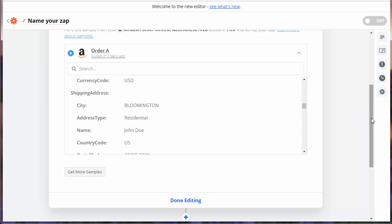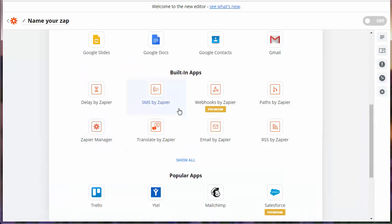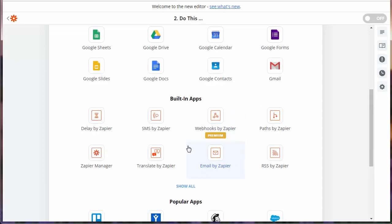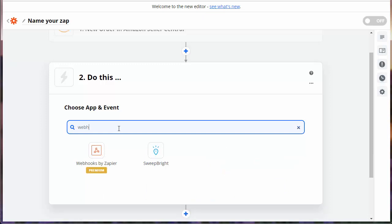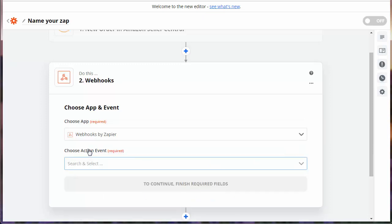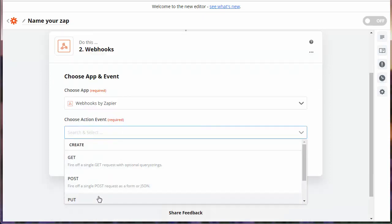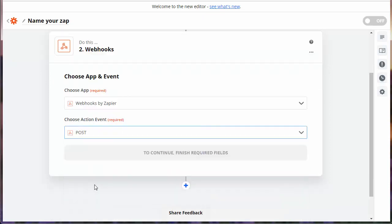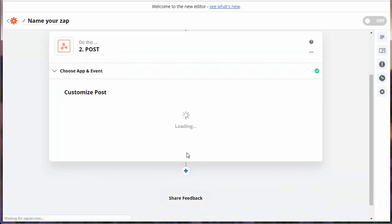So we're going to continue down and go to the Do This step. When we click on that, it has a lot of choices here. We want to start typing in webhooks. And sure enough, we find webhooks by Zapier. That's the one we want. So when we get an Amazon order, we're going to call this webhook. And we're going to do what's called a post. When we're done with that, we continue.